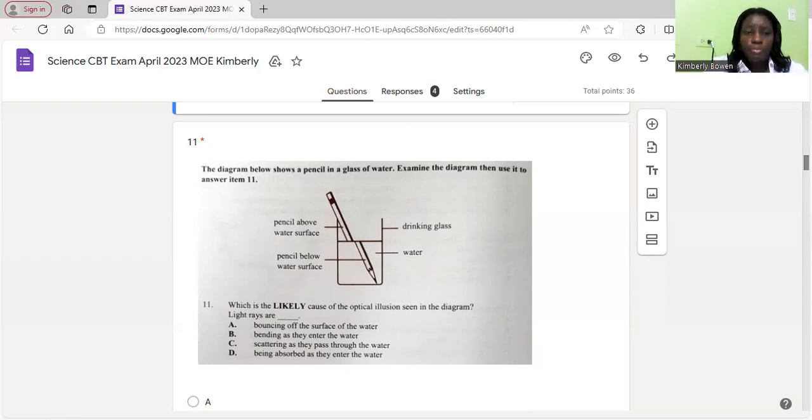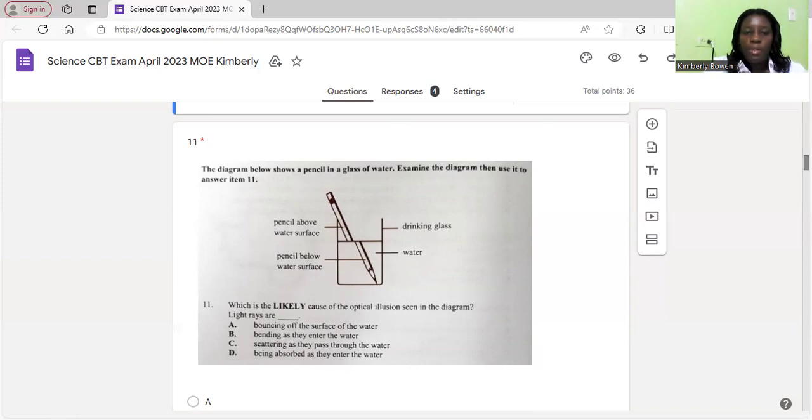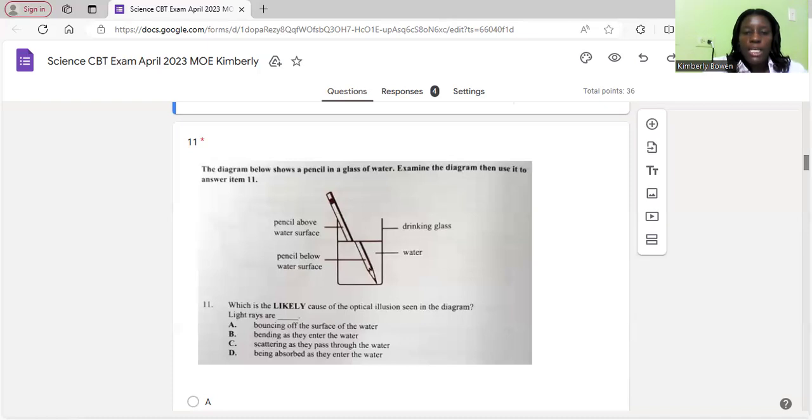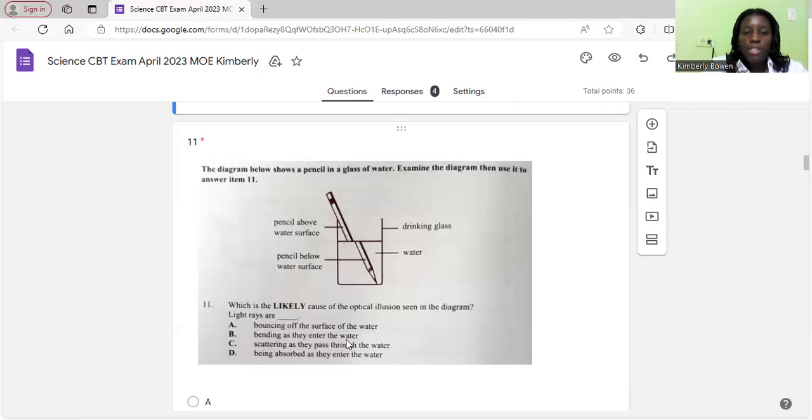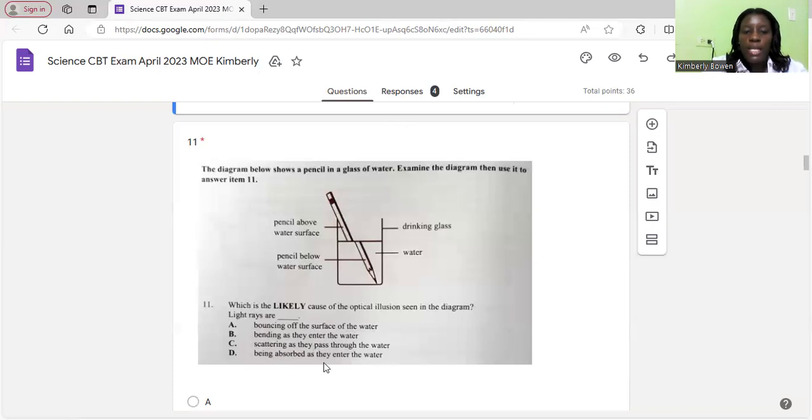Number eleven. The diagram below shows a pencil in a glass of water. Examine the diagram then use it to answer item 11. Which is likely cause of optical illusion seen in the diagram? Light rays are bouncing off the surface of the water, bending as they enter the water, scattering as they pass through the water, being absorbed as they enter the water. The correct answer is B, the bending as they enter the water. This is also known as refraction.